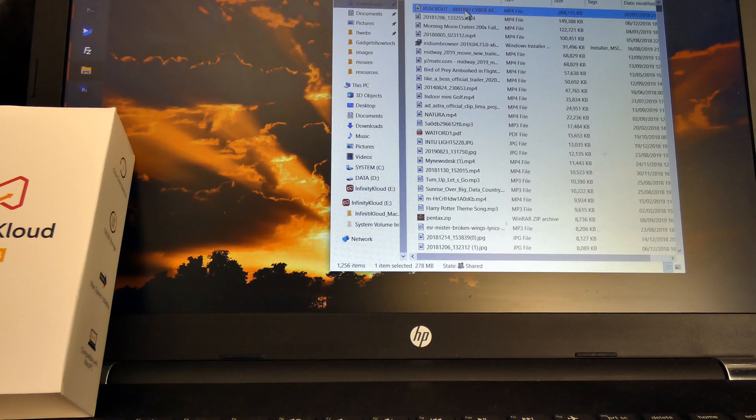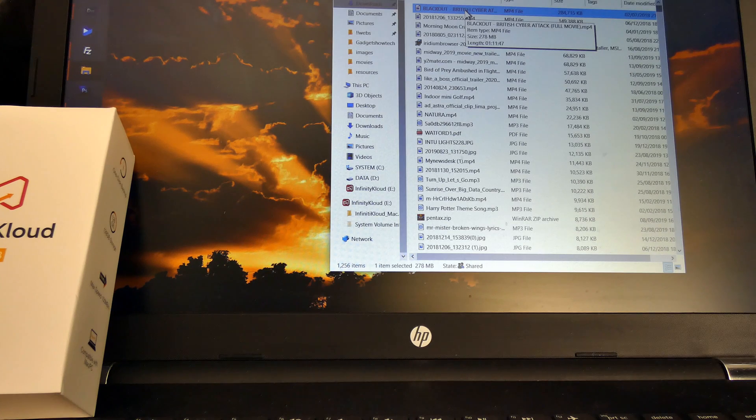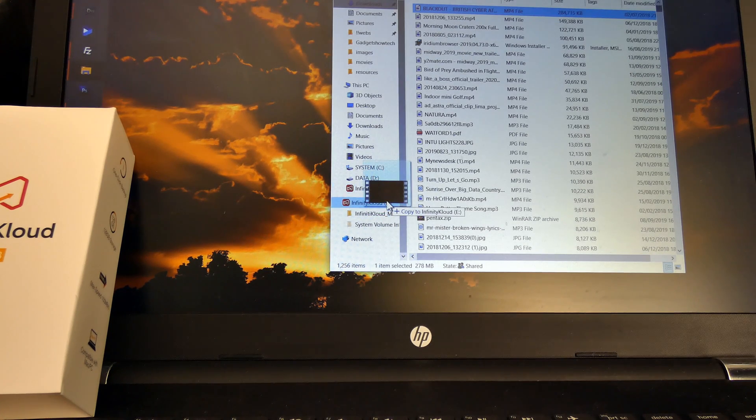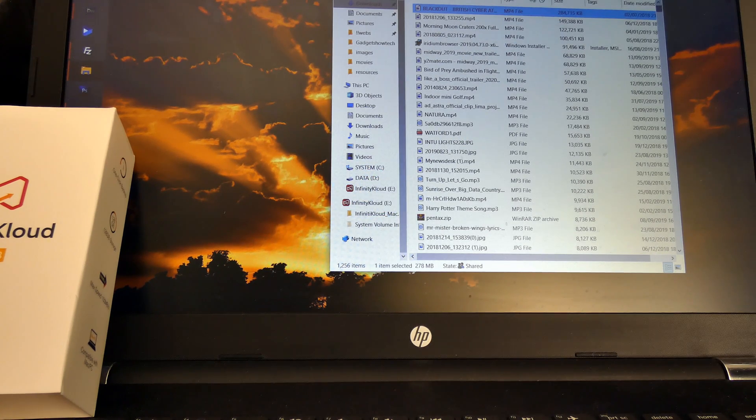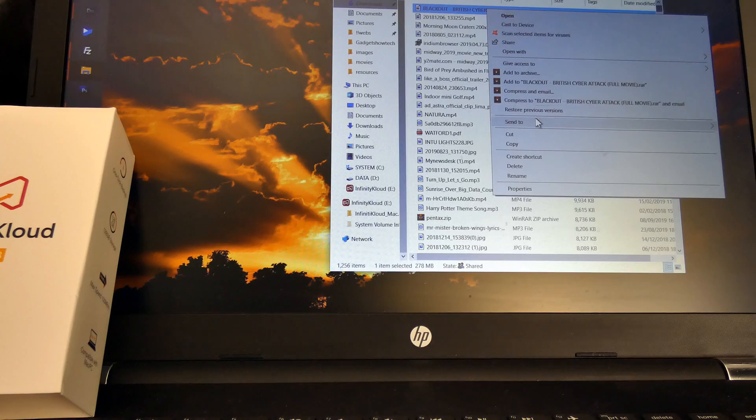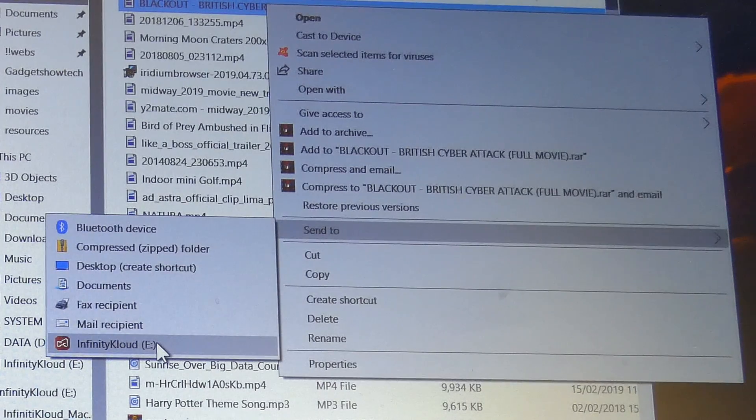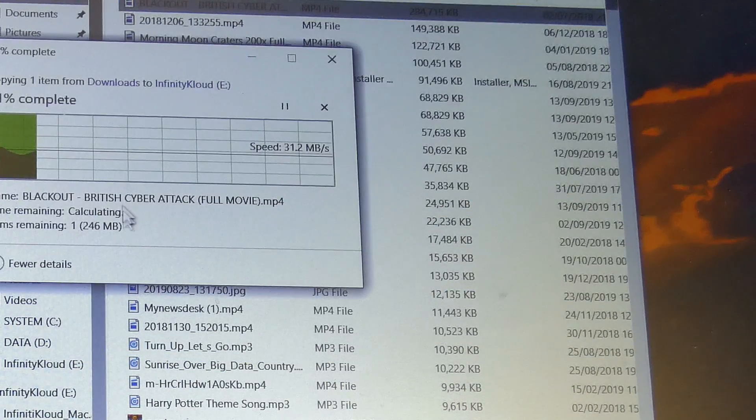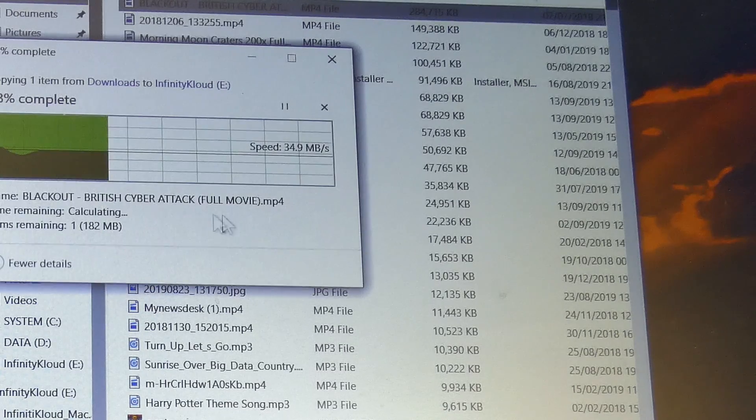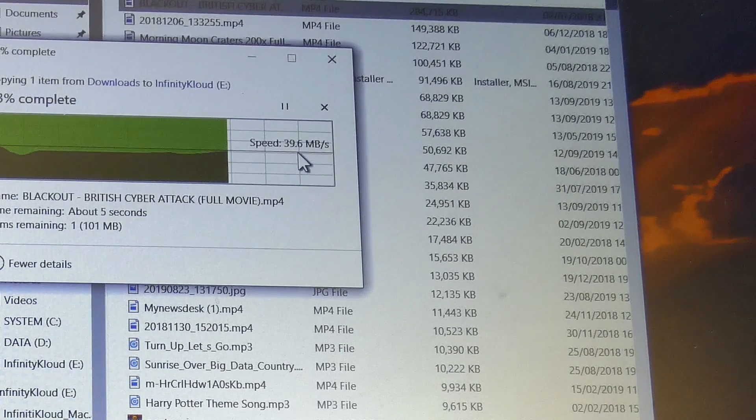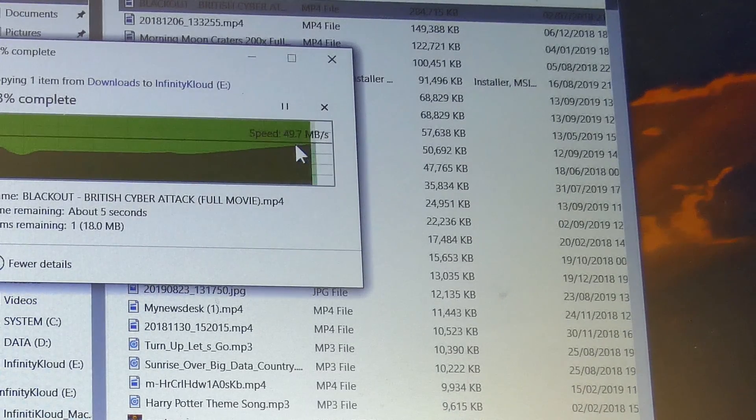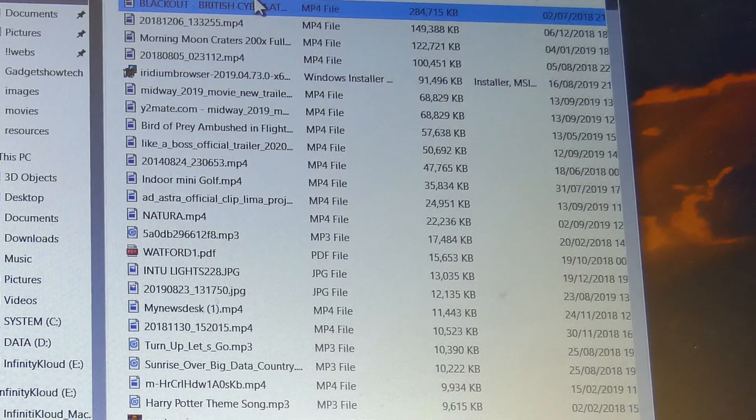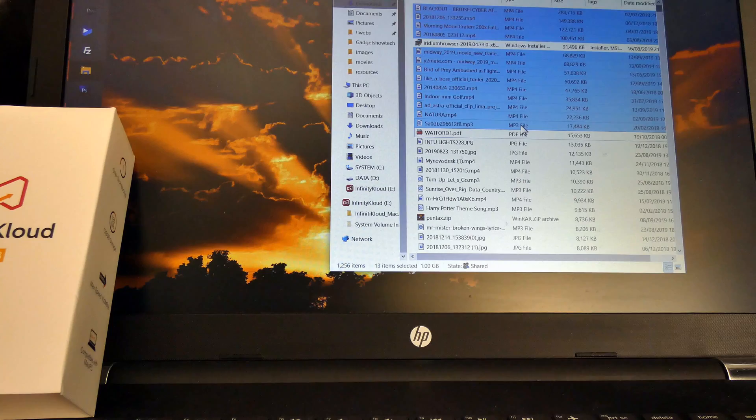Here's one that's 300 megabytes. So I'll drag that over. Well, actually you can right-click on that, send to Infinity Cloud. And it's on the USB 3, so it's 36, 40, 50. For that 300 meg, that was pretty quick.